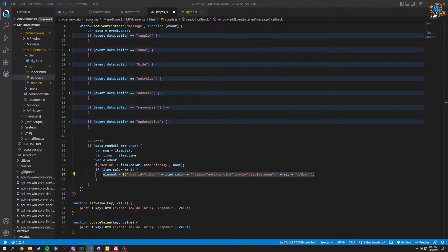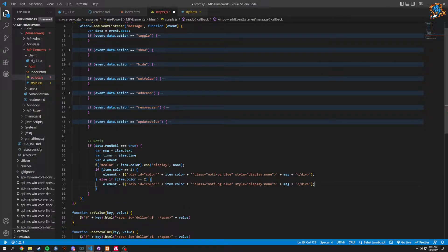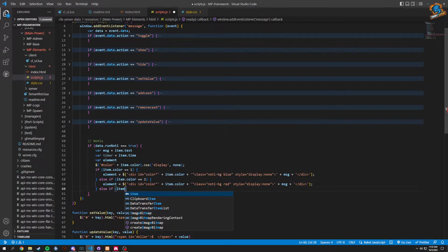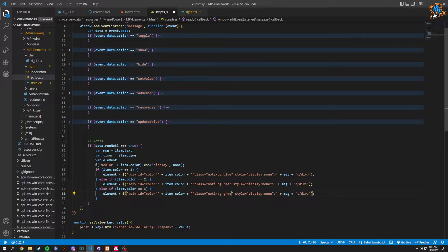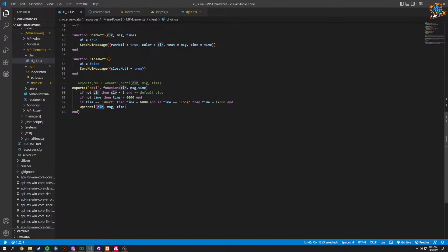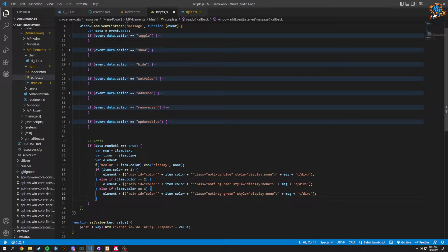We do an else if item.color equals 2 — that's red — and another else if item.color equals 3 — that's green, so we change this to green. And obviously if defaulted it's gonna set to 1, which is how we have it with clr equals 1. That's going to do all of that — we're completely done with all the colors, message, and timer.